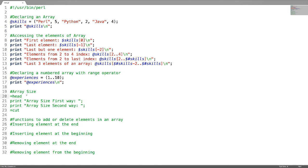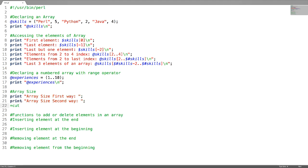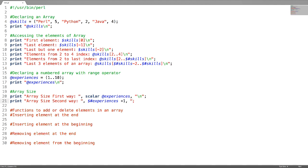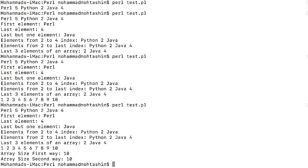Sometimes you need the array size. There are two ways. First way is by using the keyword scalar followed by the array name. The second way is by using the last index via $#arrayname, but always remember to add one, because the first index number starts at zero. Both methods return 10 for our @experiences array.